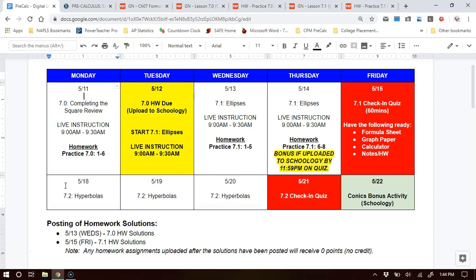Calculus students, this is Mr. Rainsburg here with the digital learning plan for the week of May 11th through May 15th. Here is what we have going on during the week: we have lessons 7-0 and 7-1, two lessons this week.